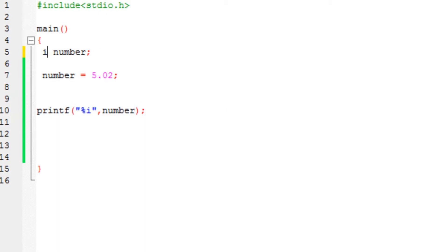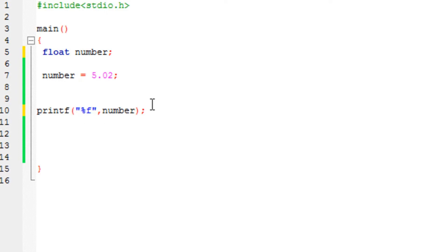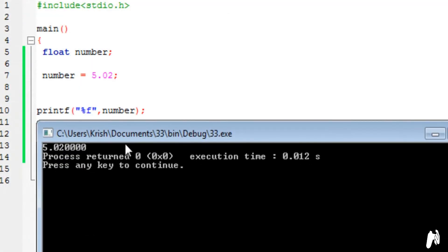But if we change this to float — the only change I have done here is change the data type from integer to float. Now since this is a float, you cannot keep the percent i. You need to change percent i to something called percent f. Why? Because i stands for integer and that's how the printf function knows what kind of data type to print. Since I am printing a float I need to specify percent f. You cannot specify percent i, it would give you an error.